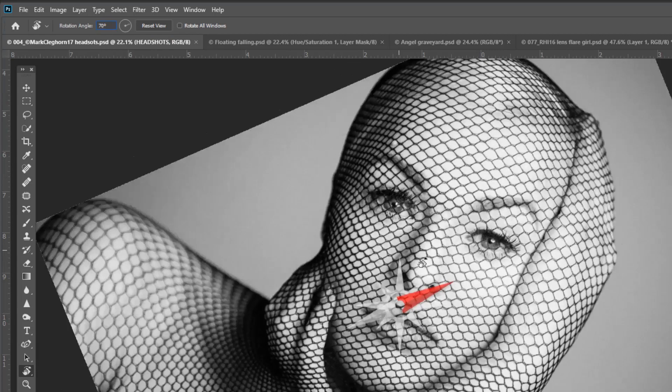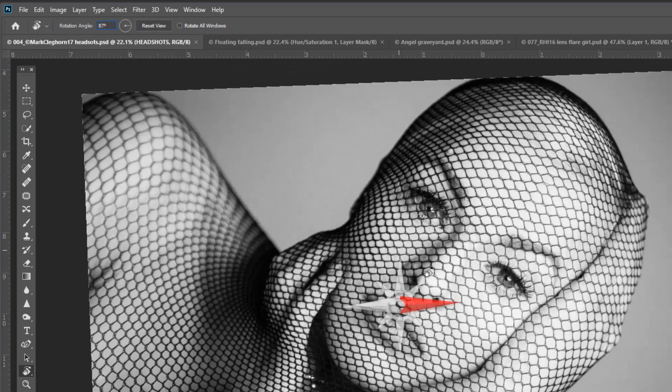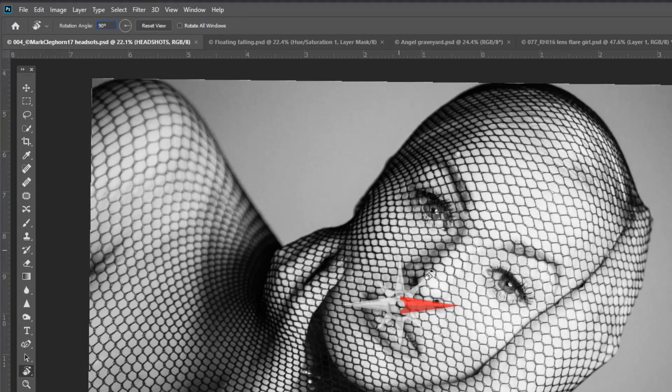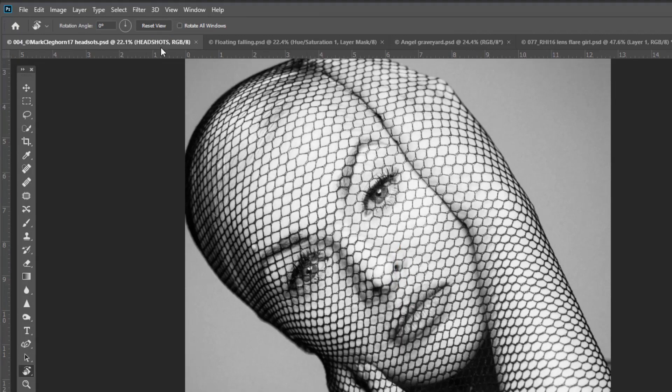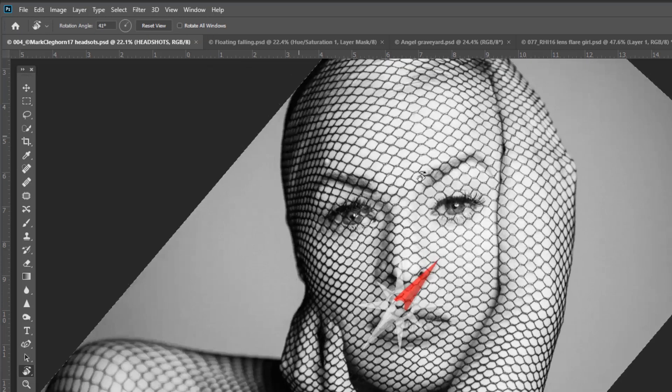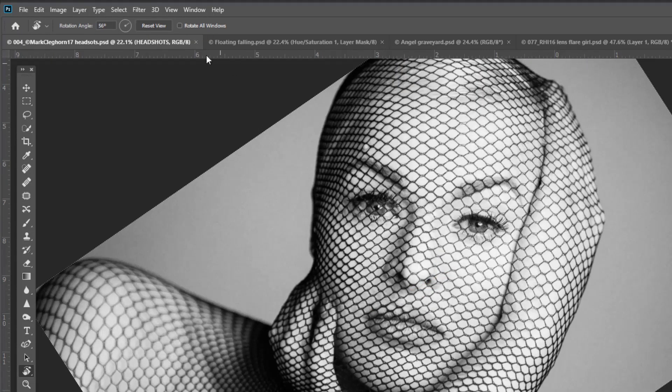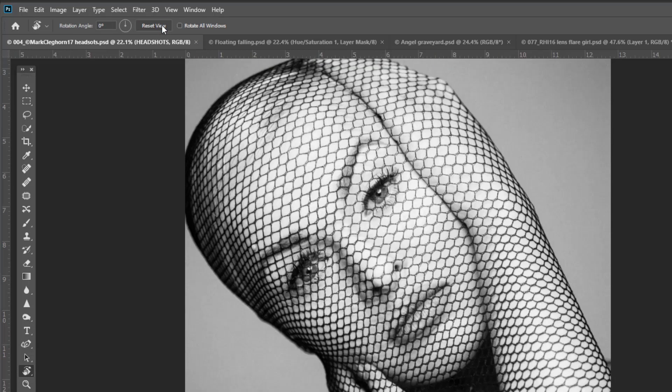At the top, every time you rotate it will go in that specific increment. There's a reset button at the top, so if you've rotated the image, hitting the reset button straightens it right away.